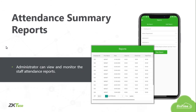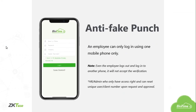Attendance summary reports — the administrator can view and monitor the staff attendance reports. Finally, anti-fake punch. An employee can only log in using one mobile phone. Even if the employee logs out and logs in to another phone, it will not accept the verification. The HR, who has access, can reset the unique user client number upon request and approval — so only one device per person unless the employee requests a change to the HR.